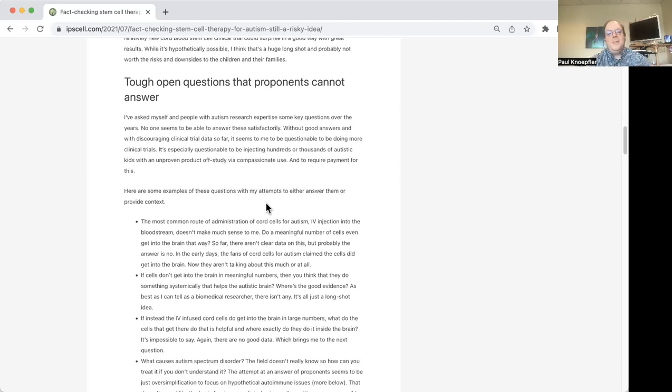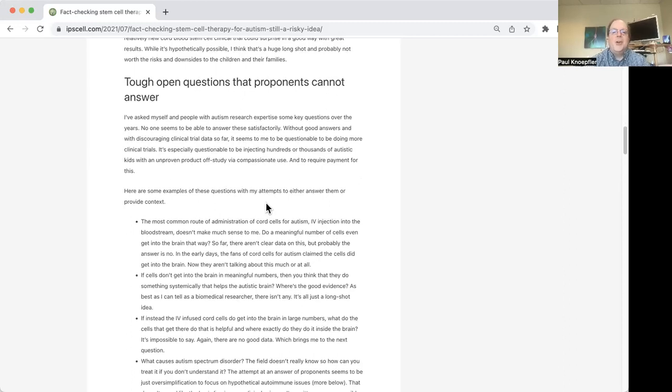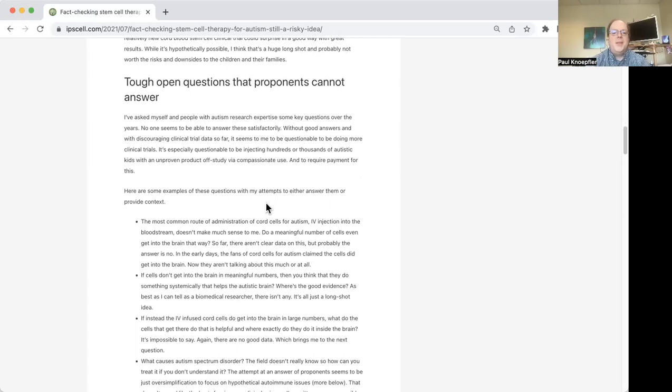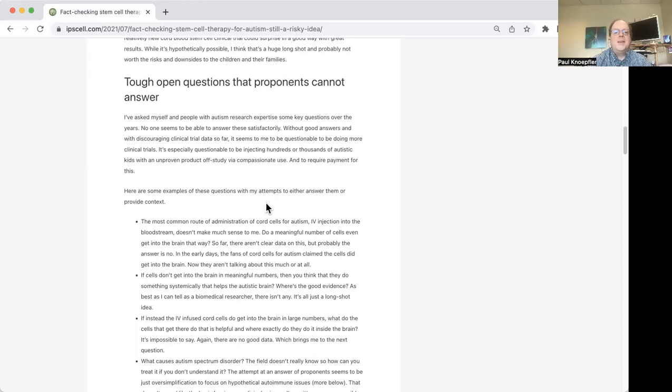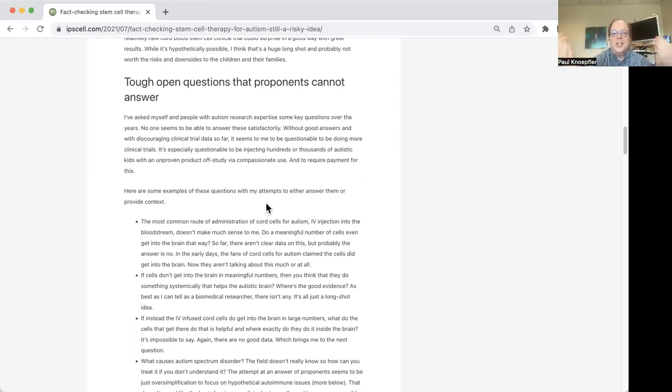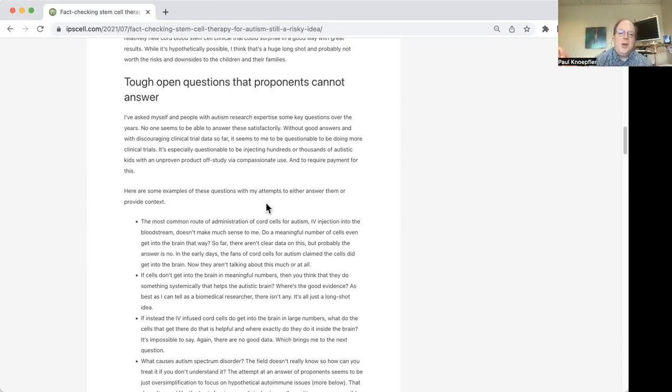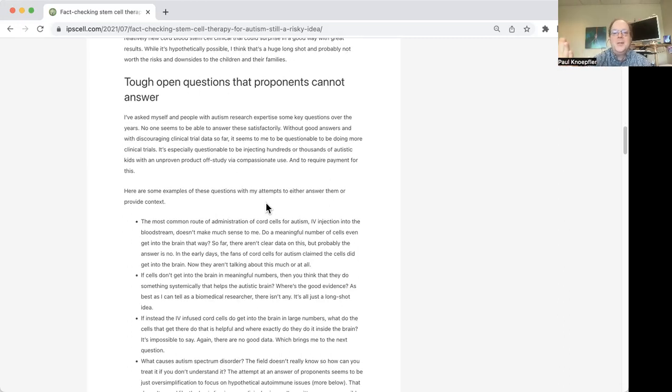So these trials have been ongoing. And again, as I said, at the same time, they're offering the cord cells to families for something around $15,000 on a compassionate use basis or expanded access basis. And so there's sort of been this interesting dynamic between the actual clinical trials, and then the expanded access programs. And as the trials have given negative data, it's been sort of odd, because the expanded access programs nonetheless have kept going.